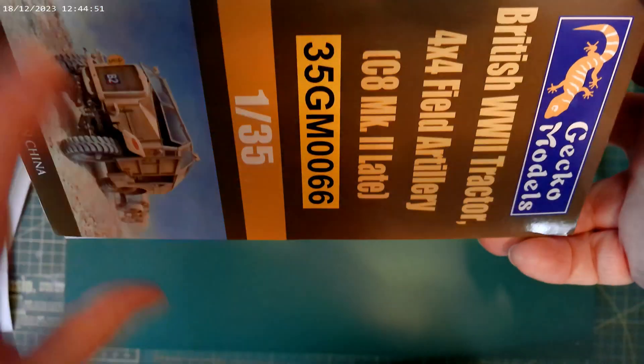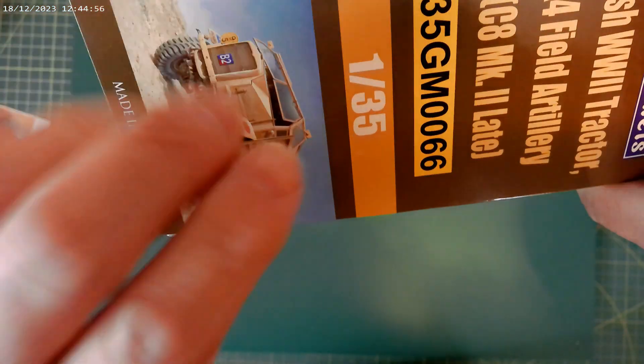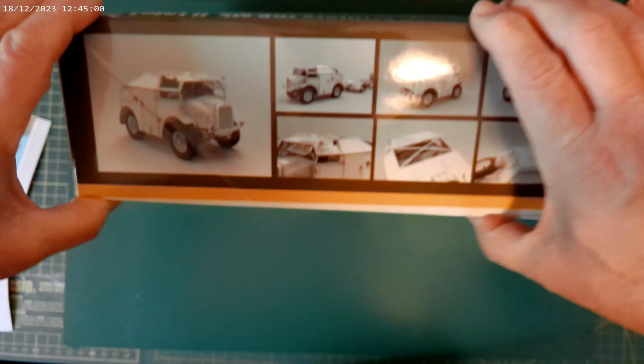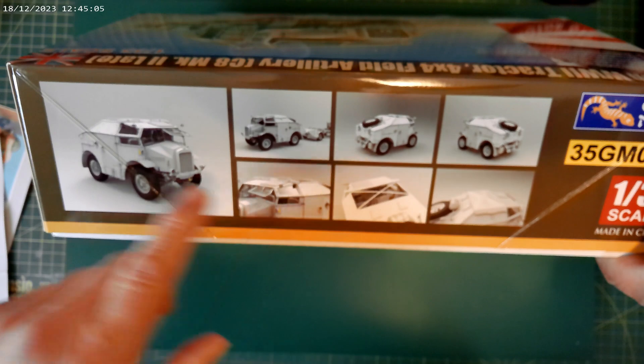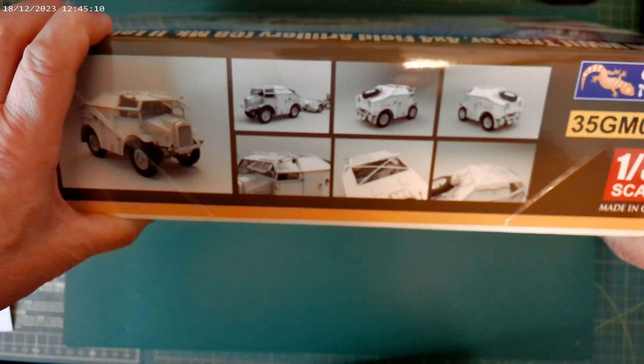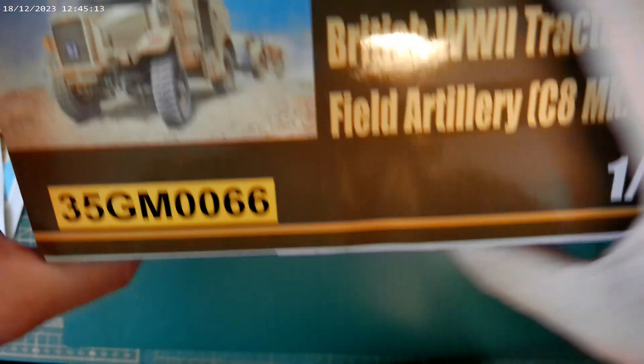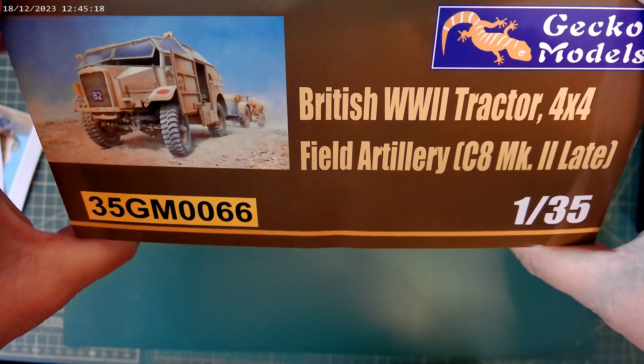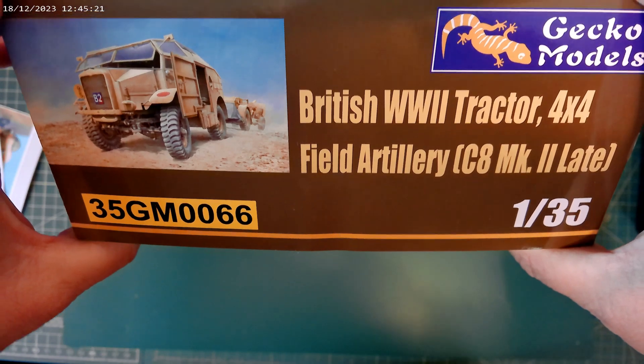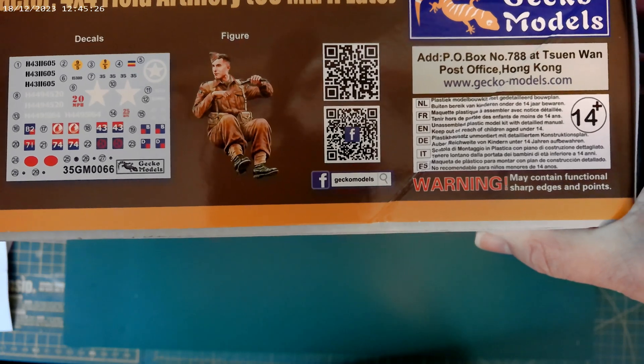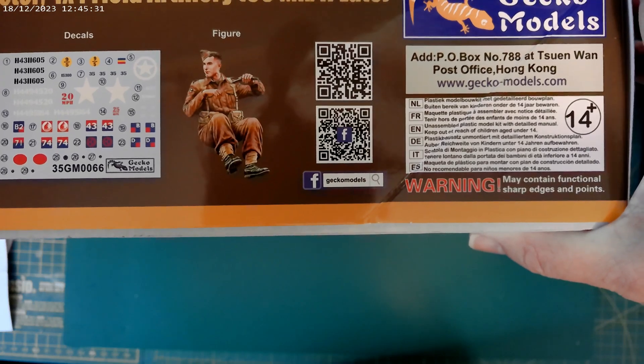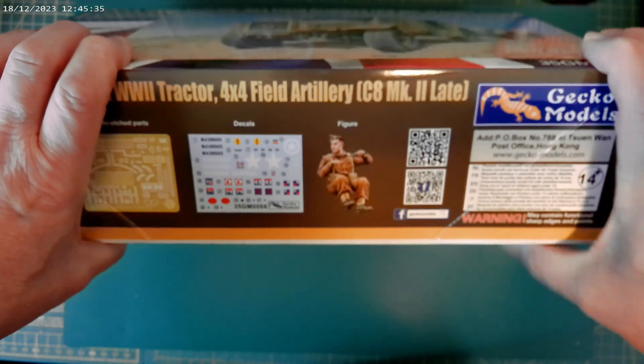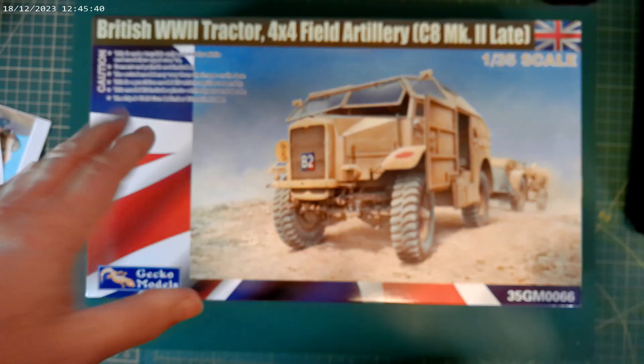Kit number 35GM0066, 1/35th, and a reproduction of the artwork again. On this side we've got pictures of what looks like the assembled quad. That's really quite nice. And this end, it's just another view of the box and the box art. Pretty cool. We'll go around to there. Hopefully you'll be able to pick up on those square things if you want to go and follow the link. Right, let's get the box open and we'll see what's inside.